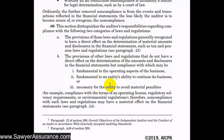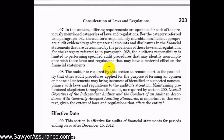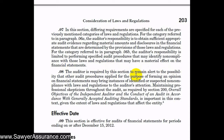We don't necessarily have to perform specific procedures related to these general laws — for instance, employment laws or something common to all businesses. We only need to narrow down specific procedures to those that have direct material effects on the financial statements. Additionally, we're required to remain alert to the possibility that other audit procedures applied for forming an opinion on the financial statements may bring instances of identified or suspected non-compliance to our attention. As noted in AUC Section 200, we need to maintain professional skepticism throughout the audit, given the extent of laws and regulations that affect most entities.